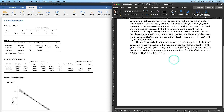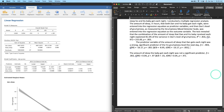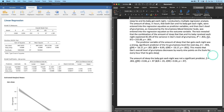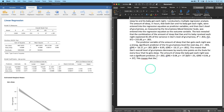We can also add a plain-language interpretation of the unstandardized coefficient: 'This means that Dan's overall level of grumpiness decreases by nearly nine points on the scale for every additional hour of sleep he gets' — which makes intuitive sense. And: 'The amount of grumpiness Dan has barely changes for every hour of sleep the baby gets.' This gives the reader a concrete sense of the effect size.